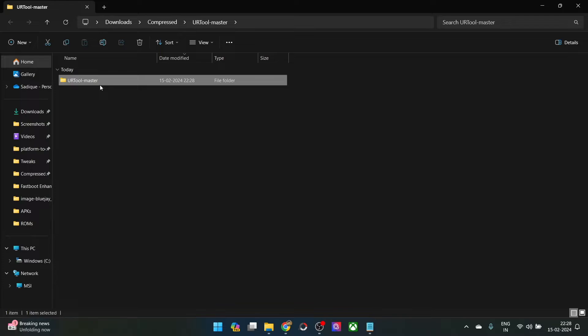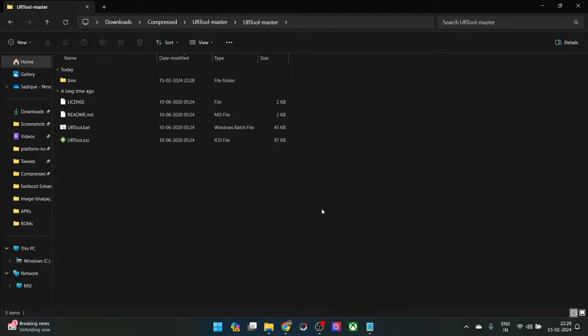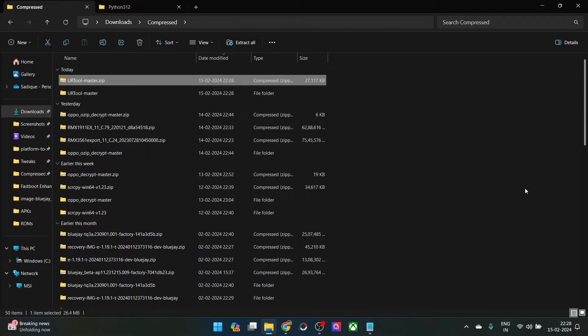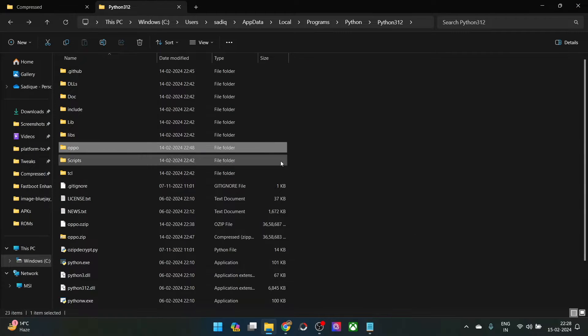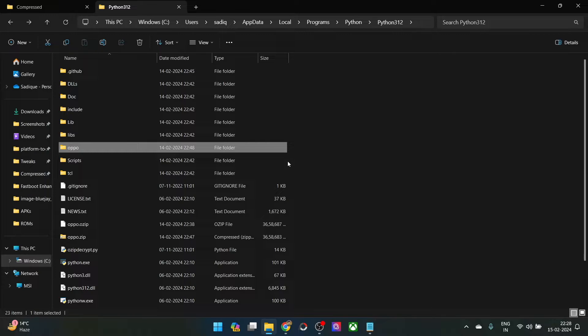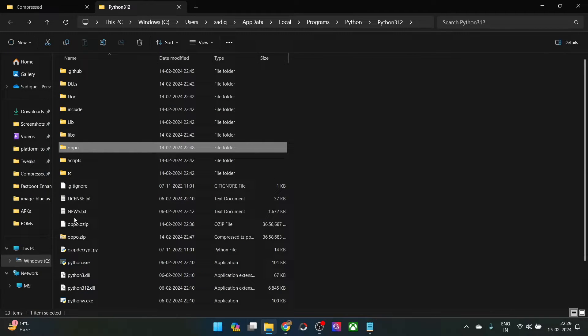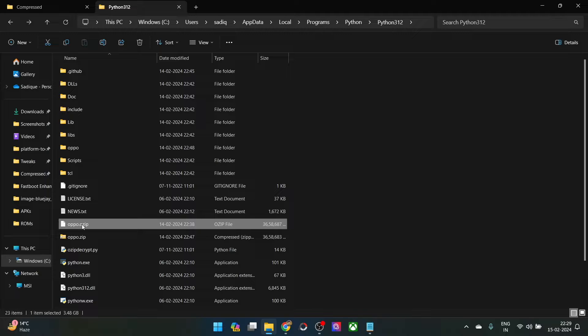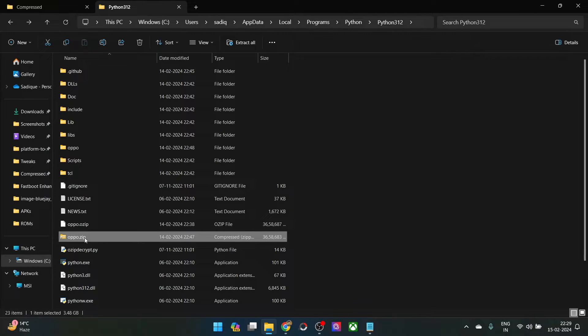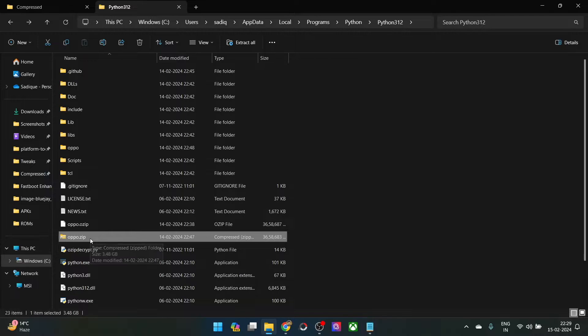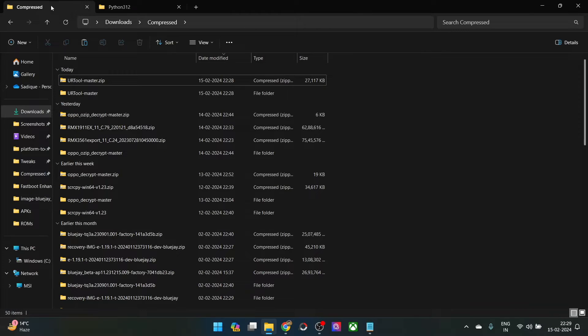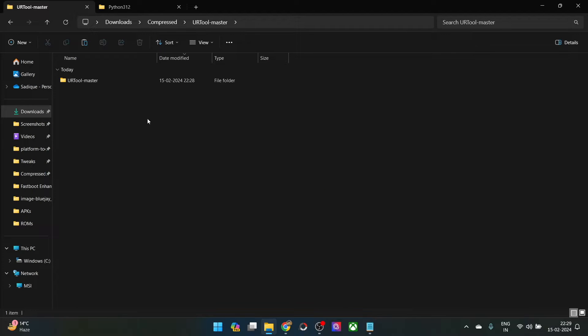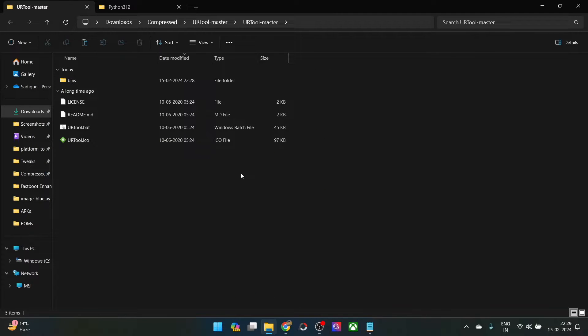Now what you have to do is copy the ROM zip file. In other words, initially you might be having the OZIP format and after carrying out the tweak, you would have got the zip format file. Once you have got the zip format file, simply copy it from here and paste it inside the same folder where you have extracted the tool. This is the URT tool master, so paste the file here.